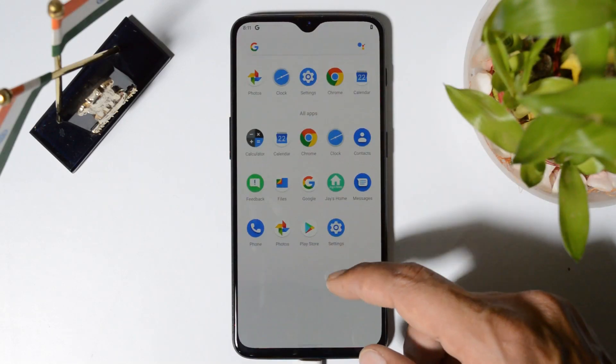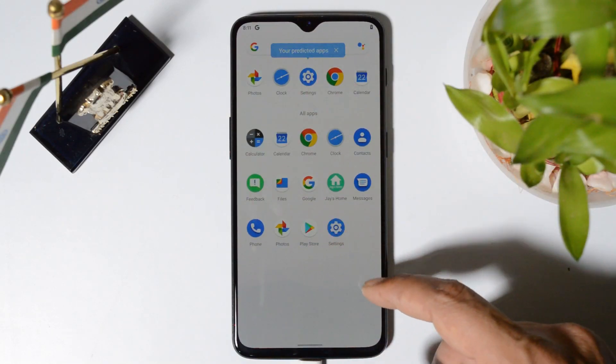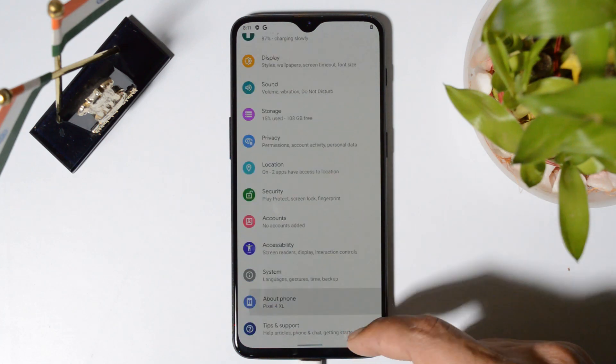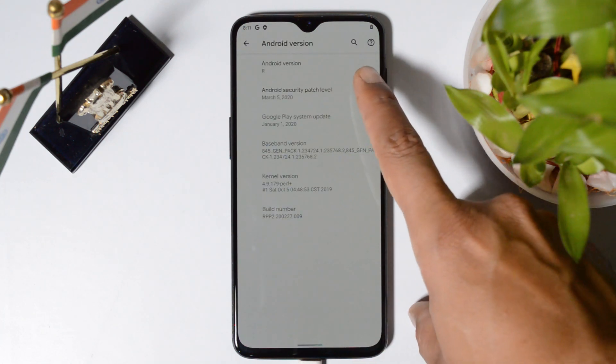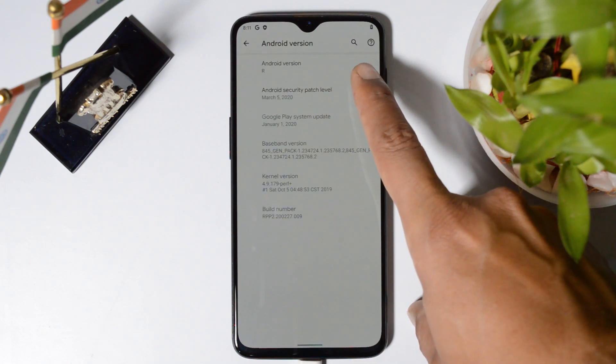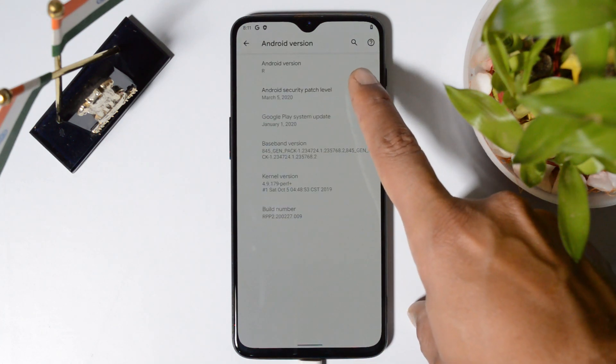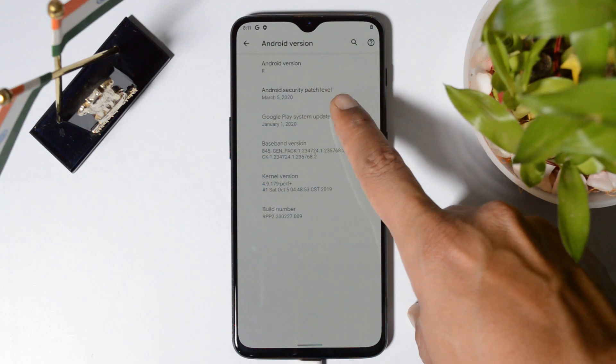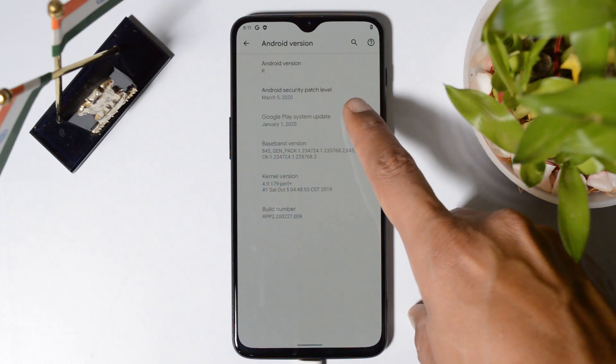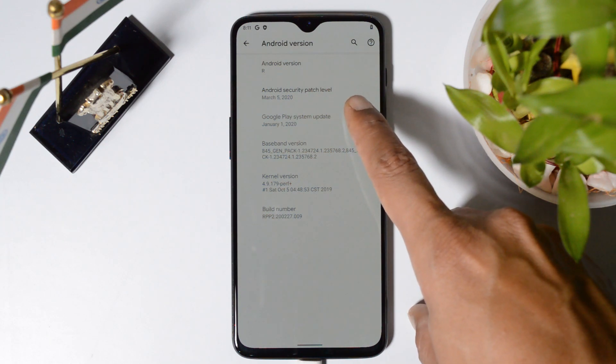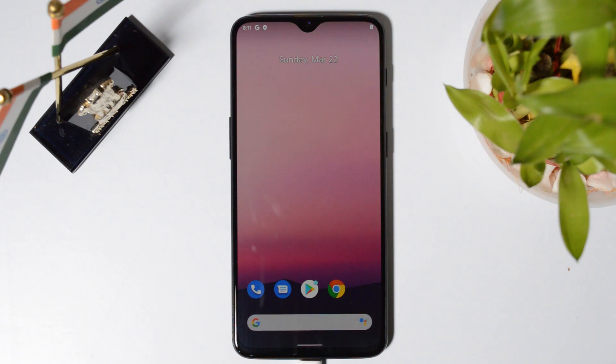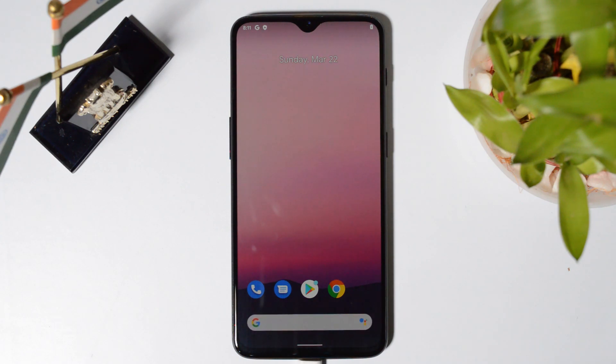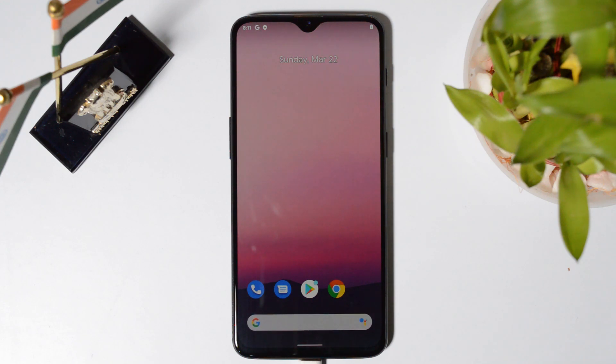Let me show you the software information by going to settings, about phone. Under Android version, Android version is Android R which is Android 11. Security patch has been updated to 5th March 2020. So guys, this way you can install Android 11 on your OnePlus 6 and 6T. If you still have any kind of questions, you can let me know in the comment section below. This is your friend Ashok signing out. See you guys in the next video.